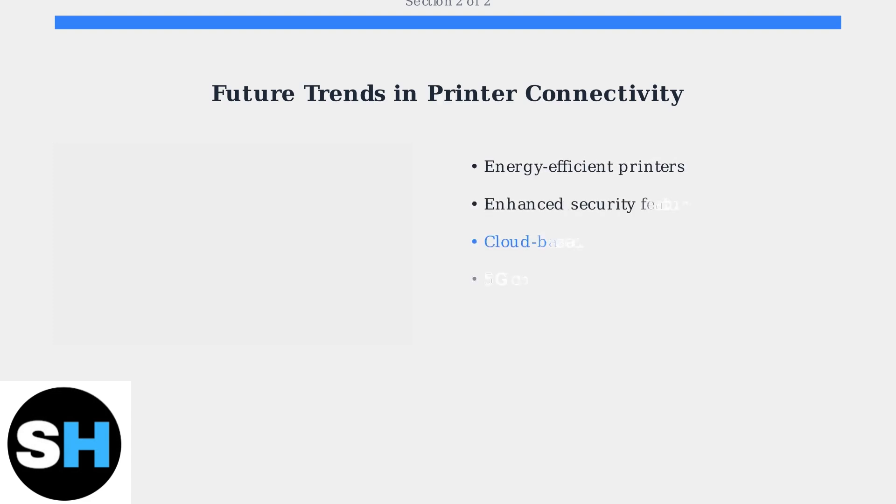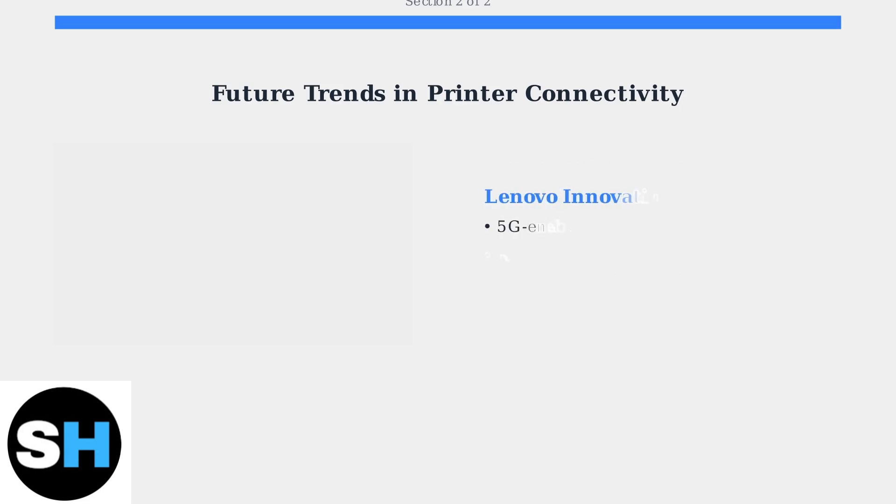Energy efficiency, enhanced security, and cloud-based management are driving innovation. Microsoft's Universal Print exemplifies this shift towards simplified cloud-managed printing solutions. Lenovo is pioneering 5G connectivity for faster speeds and lower latency, specifically targeting remote work and hybrid workforce models.